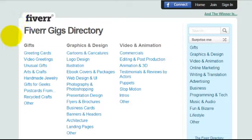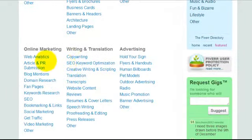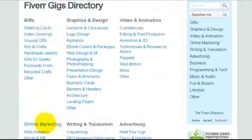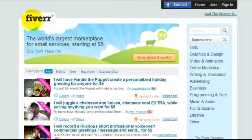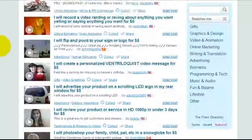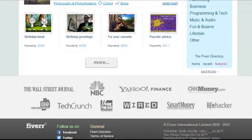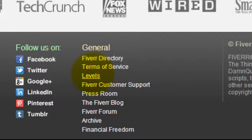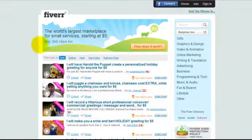There's also the Fiverr gigs directory — go there to see what's already available. They've broken categories down further now: graphics and design, video and animation, marketing, translation and writing, advertising, business, programming, music and audio, fun, and lifestyle — with many sub-categories. Start looking through to see what other people are doing. You can find all of this by going to Fiverr's main homepage, scrolling to the bottom, where you'll find the directory, terms of service, seller levels, customer support, the Fiverr blog, and forum. Make yourself familiar with all of this, and that's it for the intro video.